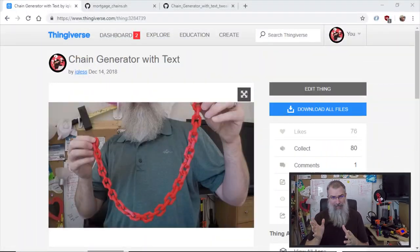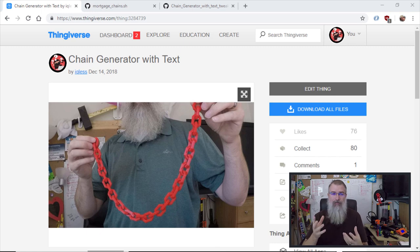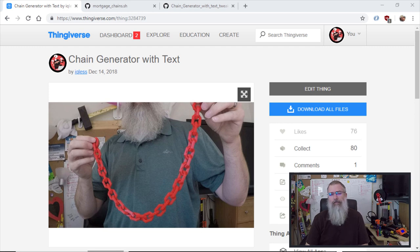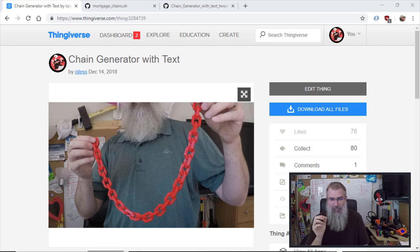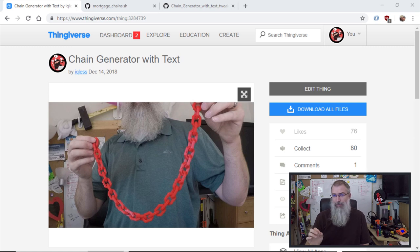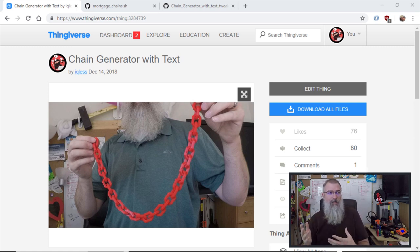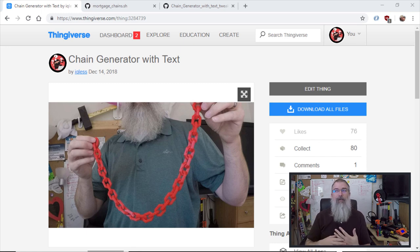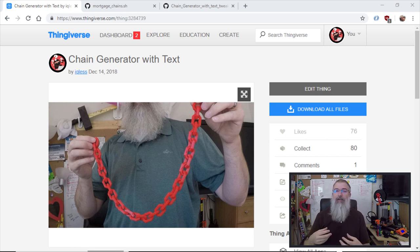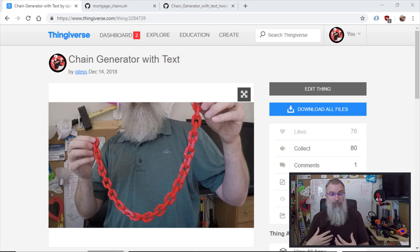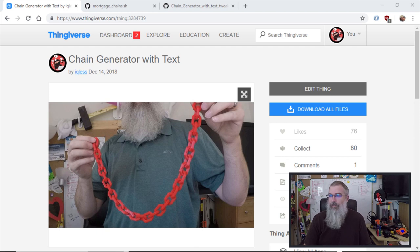Recently I created some code in OpenSCAD to create chains, and I put that code and some of the STL files I made from it up on Thingiverse. The reason I did this was not just to create chains — you can actually put text on it. The reason I wanted to put text on it, which I covered in a previous video, was that next summer we're having a house built, I have to get a loan, and I'm not a big fan of debt. So I was going to make chains to represent our debt — every chain was going to represent a thousand dollars worth of debt.